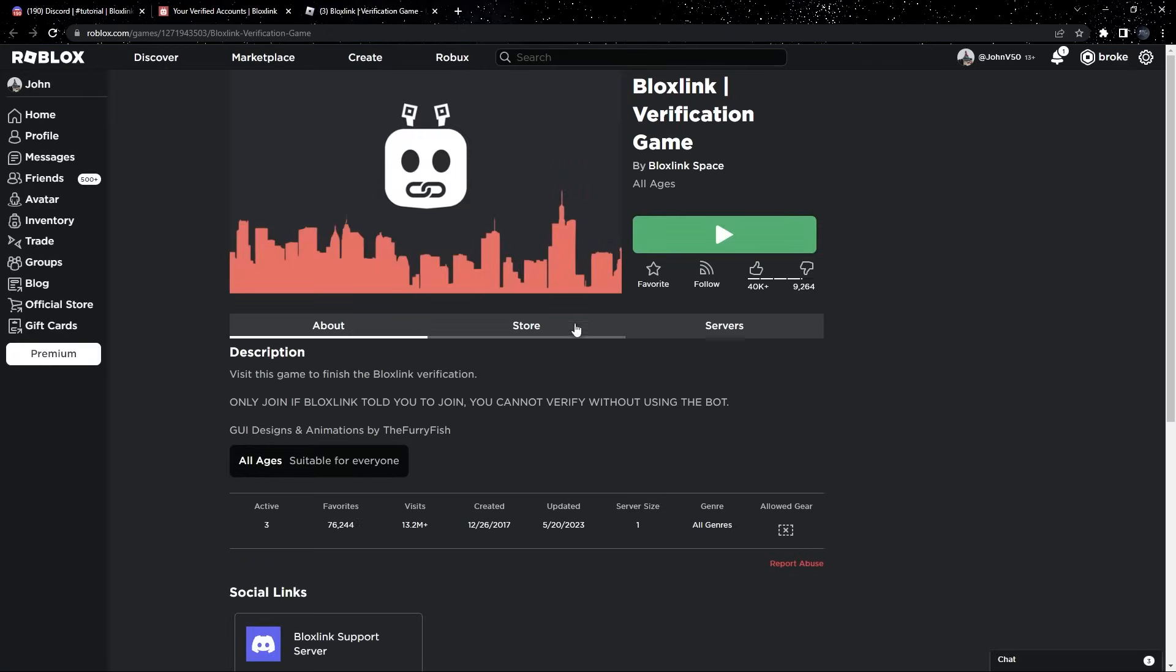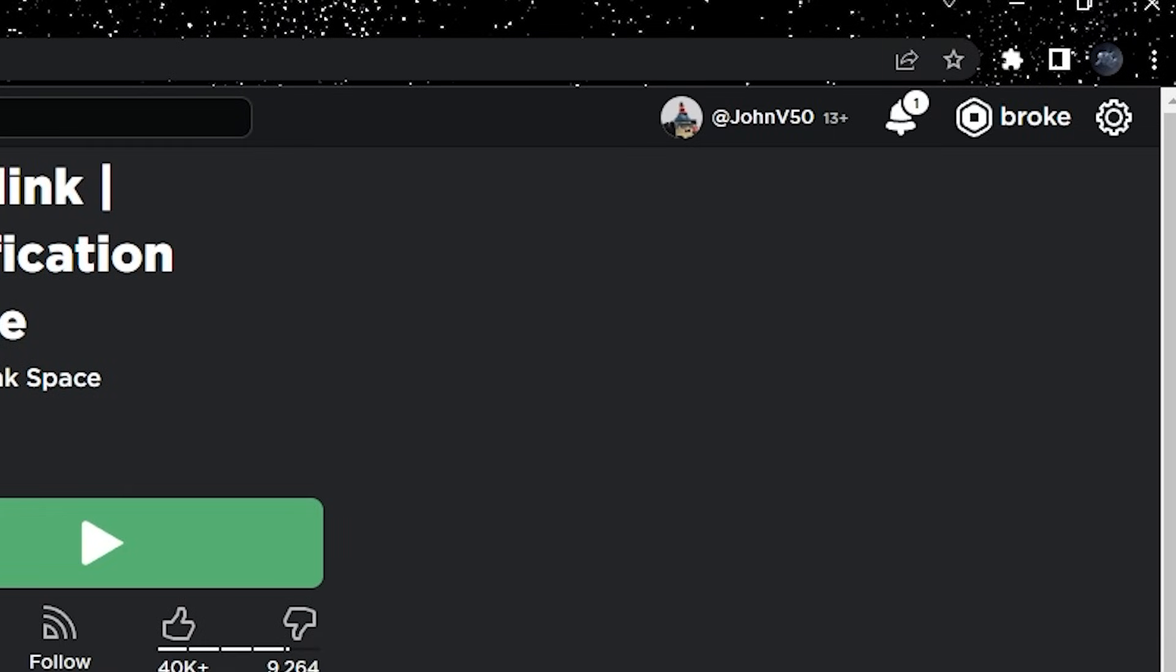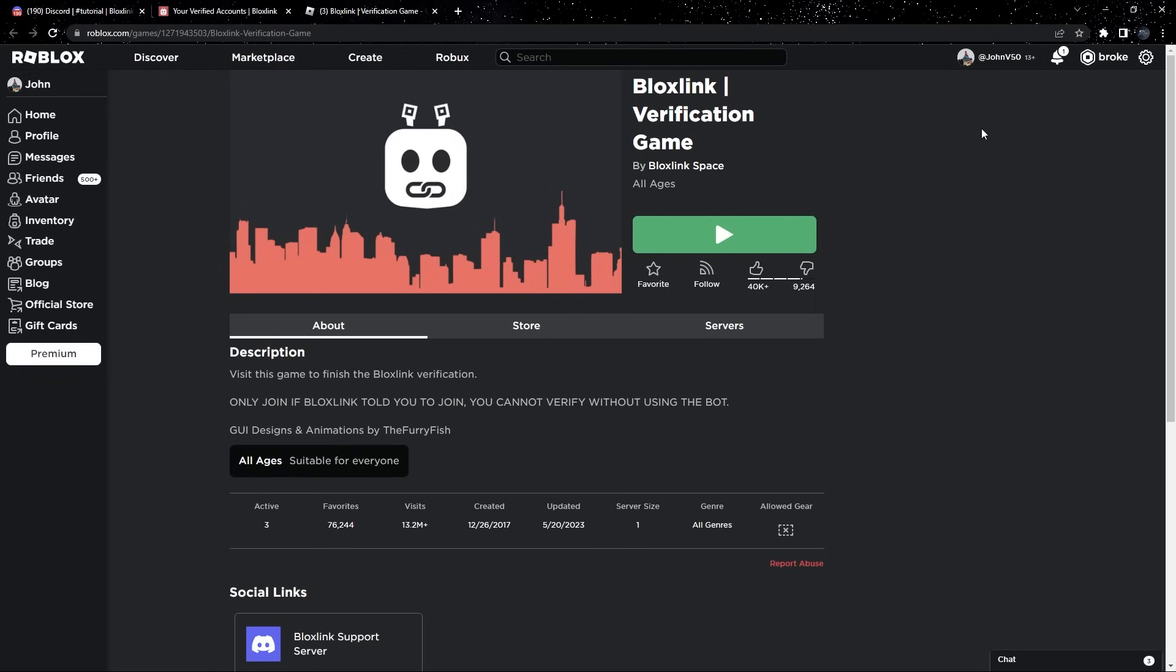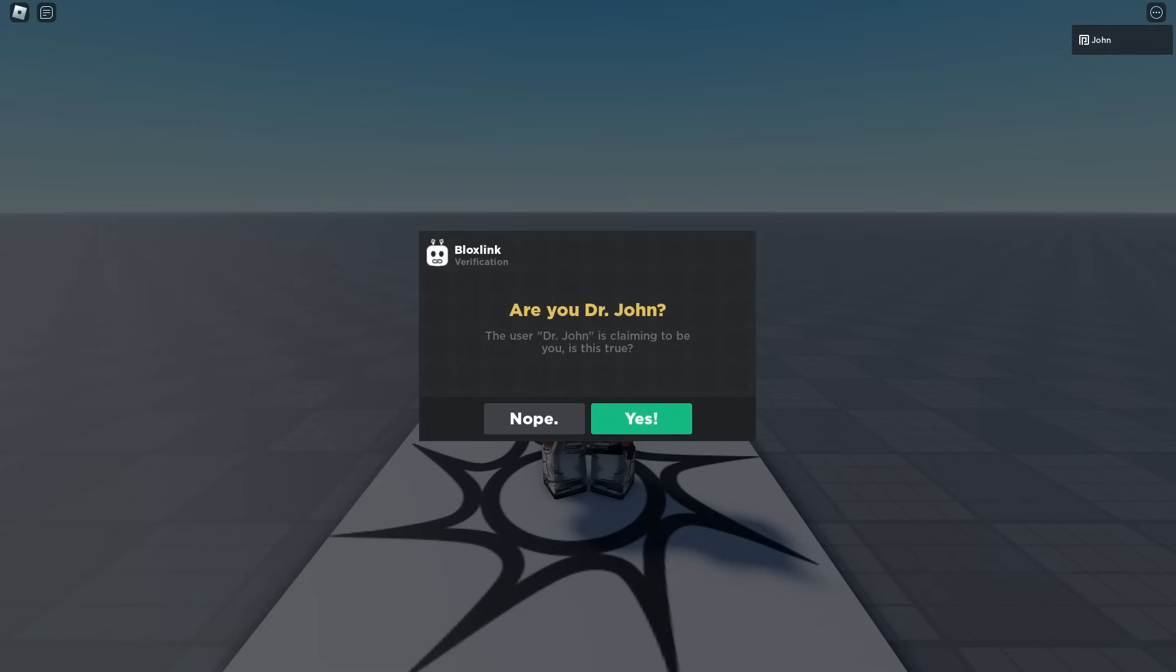Now, wait, wait, wait. Before we join the game, let's look here in the corner and double check that this is the right Roblox account. Now, if it is correct, then you can join the game.